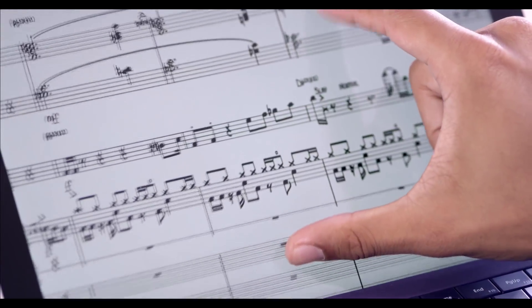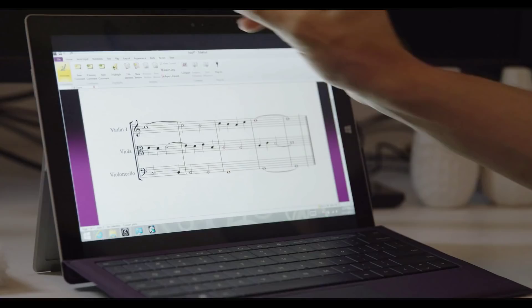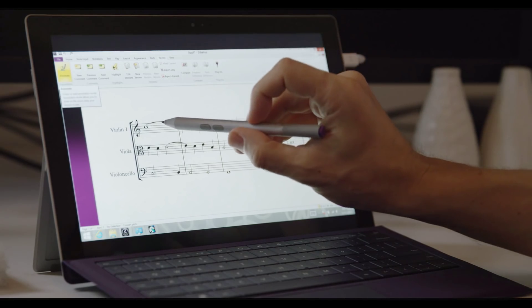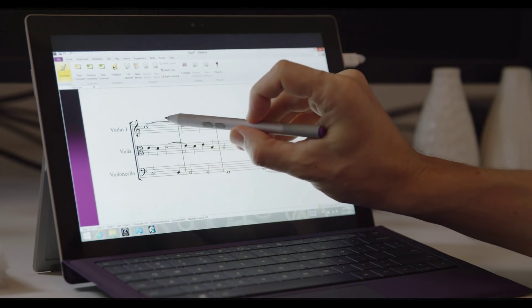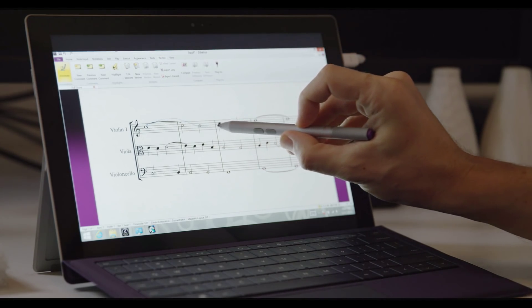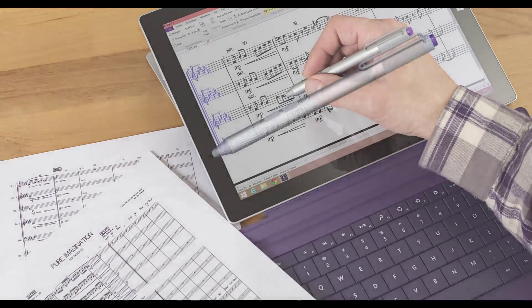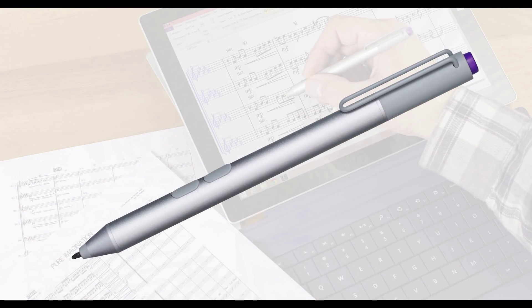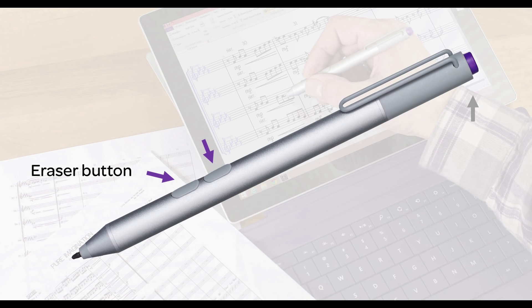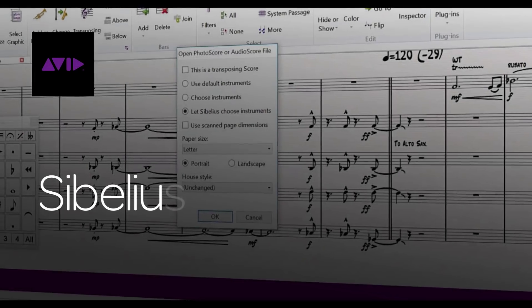While it's previously been possible to write with a finger, handwriting becomes simple and accurate with the Surface Pen. NotateMe will take advantage of the pen's two side buttons, but the top button is currently reserved for launching Microsoft OneNote, so we can ignore it for the remainder of this video.